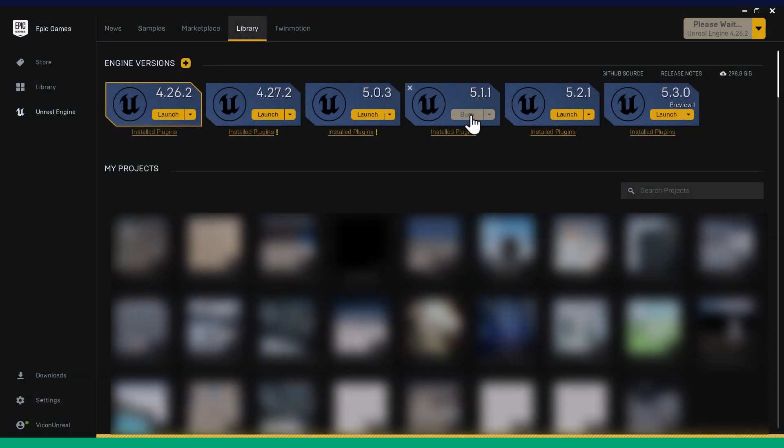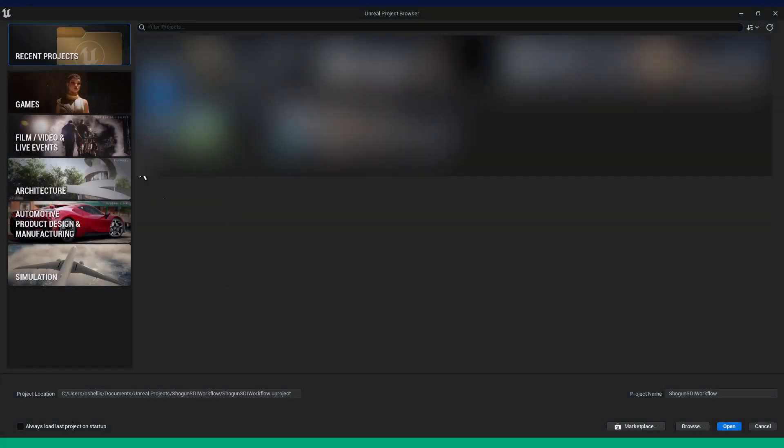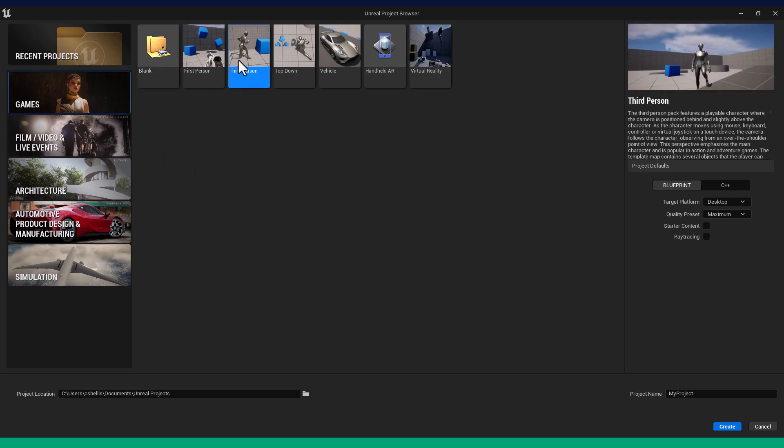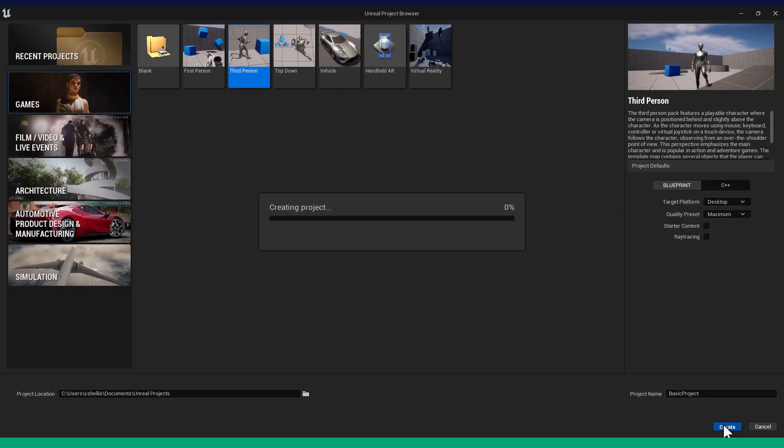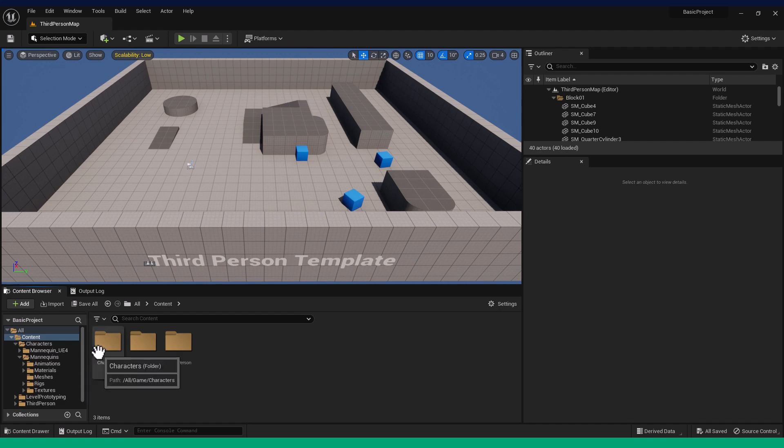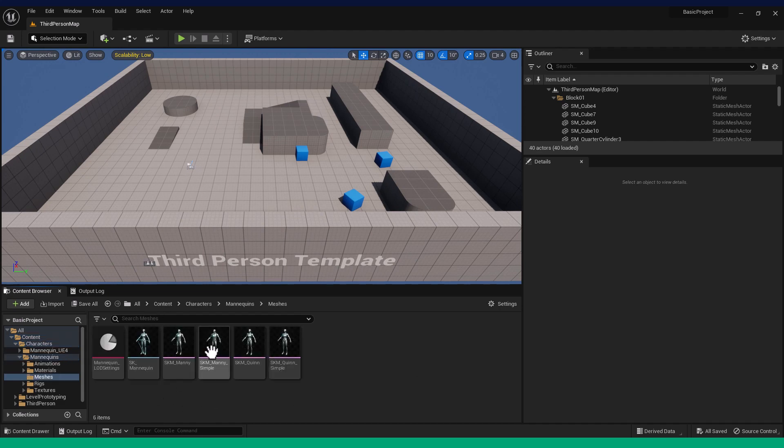First, let us get the required FBX file for retargeting. Open Unreal Engine 5.0.3 or any later version and create a third-person template project. Navigate to the folder location of the Mannequin skeletal meshes. Ensure these are the Unreal Engine 5 versions. Pick either of the underscore simple skeletal meshes.